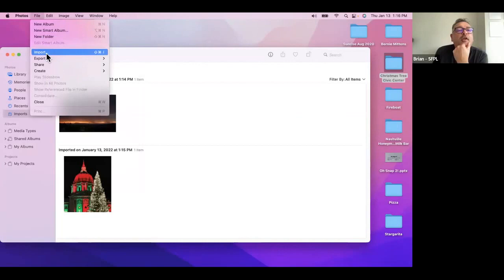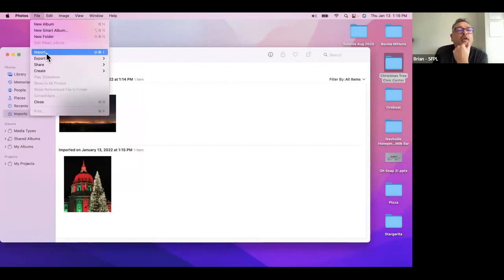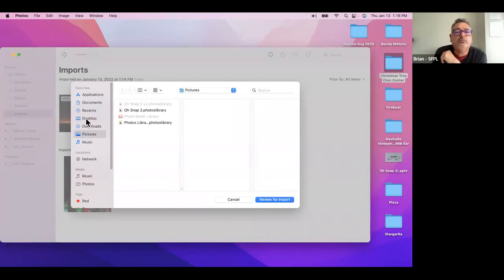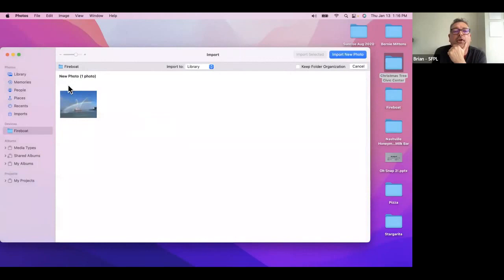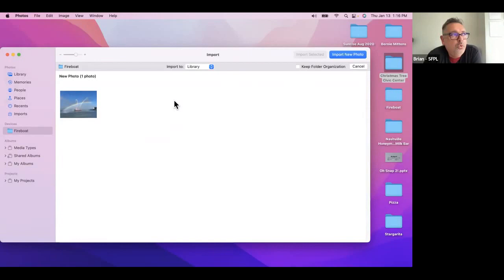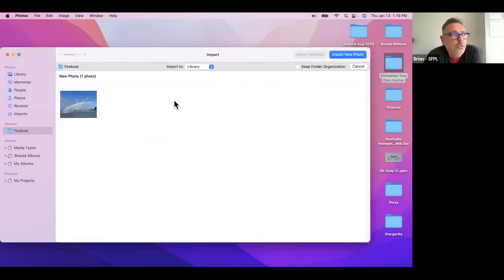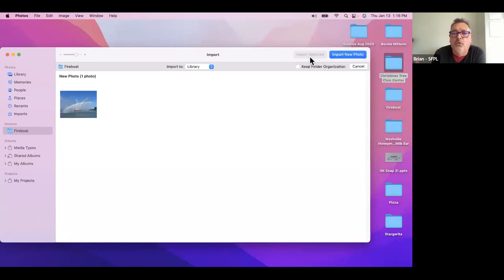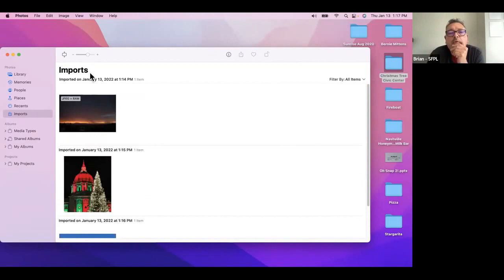I'm also going to bring in this folder called Christmas Tree Civic Center — I double-clicked to open the folder, and I can see the photo. I'm going to drag it and release it onto the actual program, and it's now in the library. Now I'm going to go to File and Import. I'm going to click on the desktop and go for the fire boat. It brought in a photo of the fire boat. It gives me a choice — like I might have opened a folder with 1,020 photos and may not want them all — so I click Import New Photo, and now that is in the library.